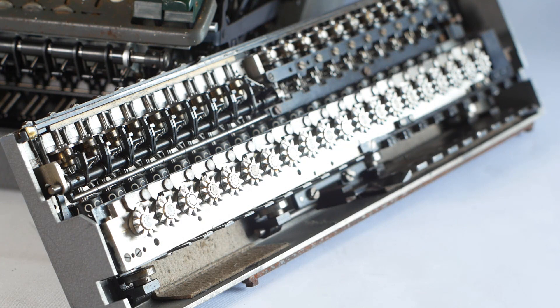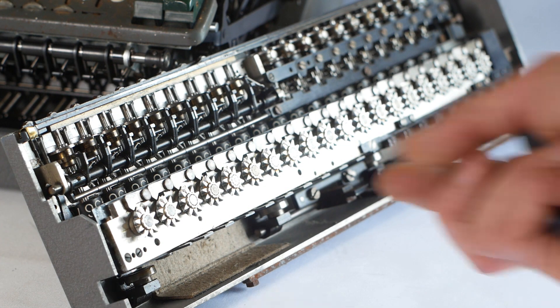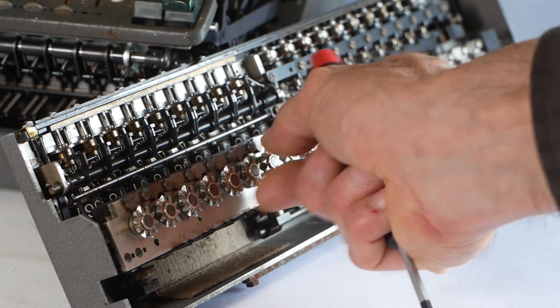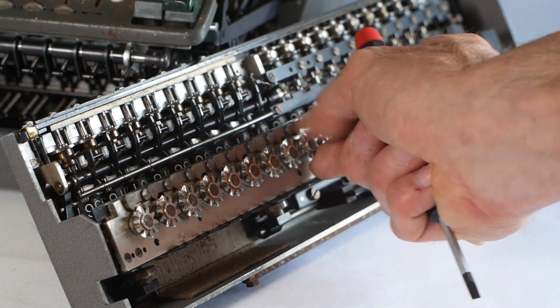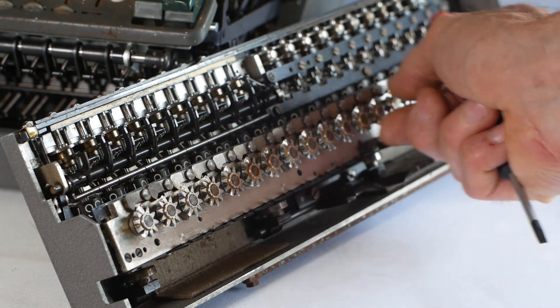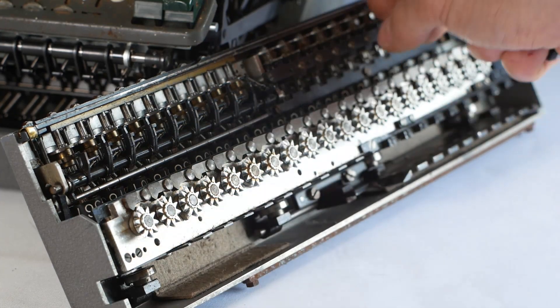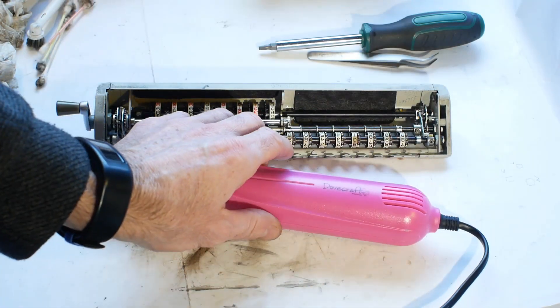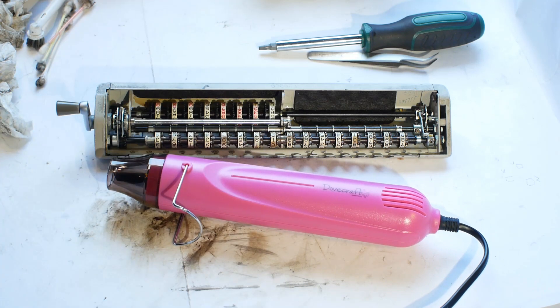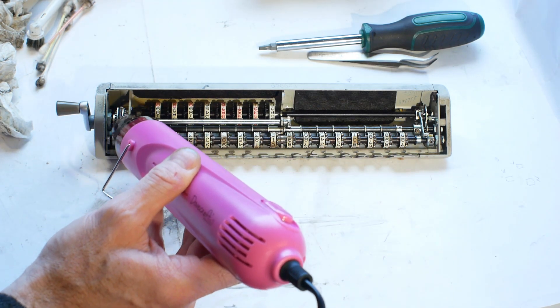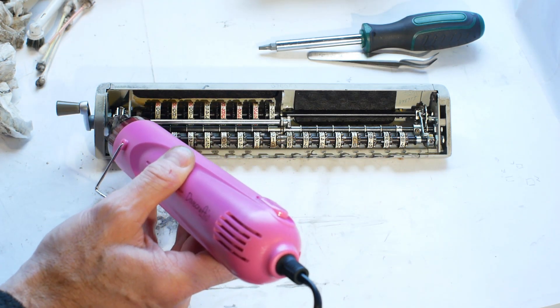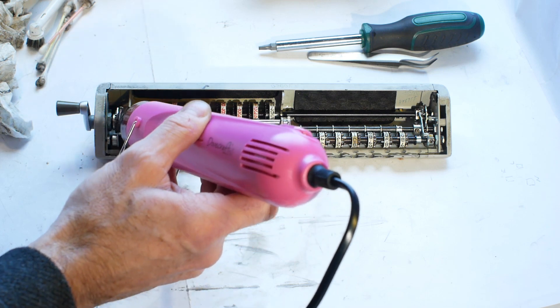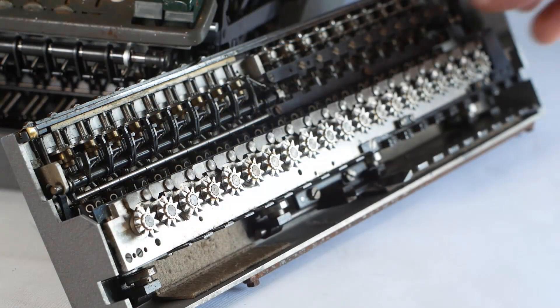As you'd expect, many of the number wheels on the register were jammed and needed careful freeing off, using light oil, and also my trusty hot air gun, which you've seen me use on previous videos. The heat helps to loosen the stubborn old oil, being careful not to heat painted or plastic parts.